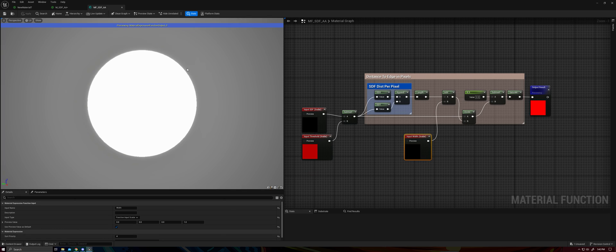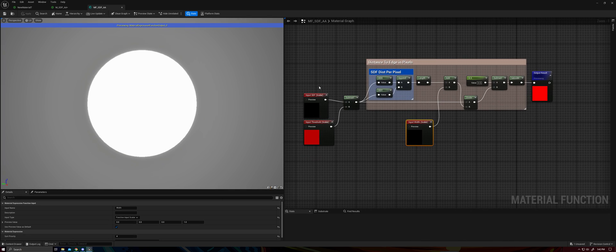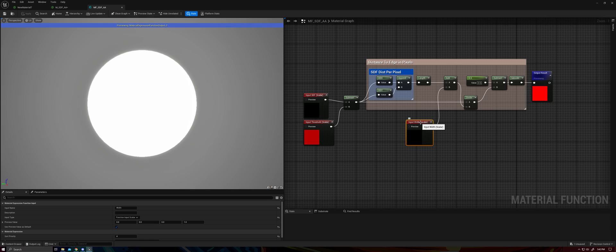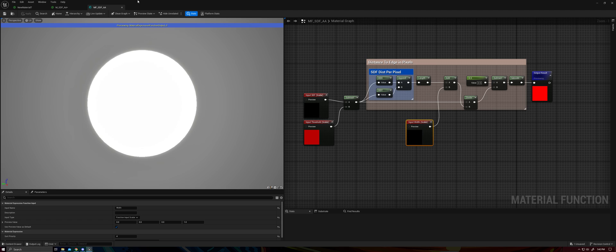So inside the function itself, it's really straightforward. We have our input gradient or distance field, a threshold. And I've also added a width function here. This is the screen space calculations, and that outputs your step, basically.